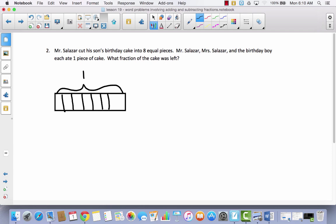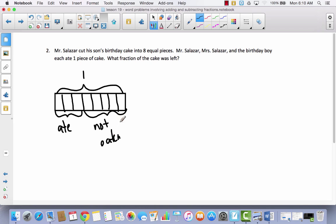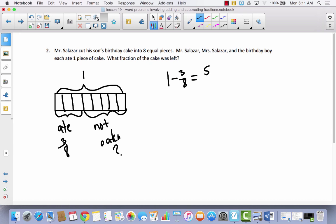I'll count to confirm: 1, 2, 3, 4, 5, 6, 7, 8. Mr. Salazar, Mrs. Salazar, and the birthday boy each ate 1 piece, so they ate 3 pieces total, leaving 5 pieces. We're trying to figure out what fraction was left. They ate 3 eighths, leaving 5 eighths. Since we have the total and a part and want the remaining part, this is subtraction: 1 whole cake minus 3 eighths. That's 8 eighths minus 3 eighths, which equals 5 eighths.